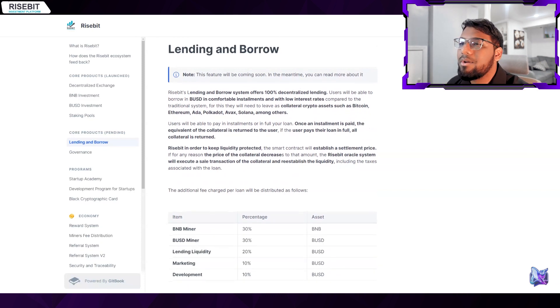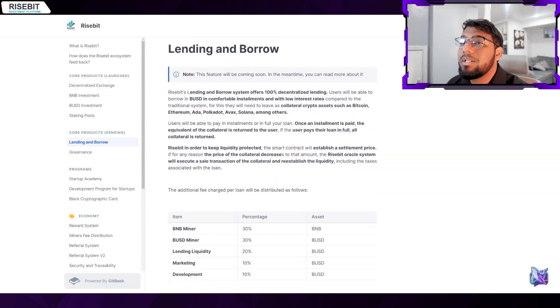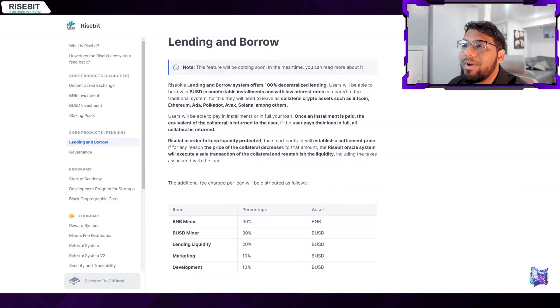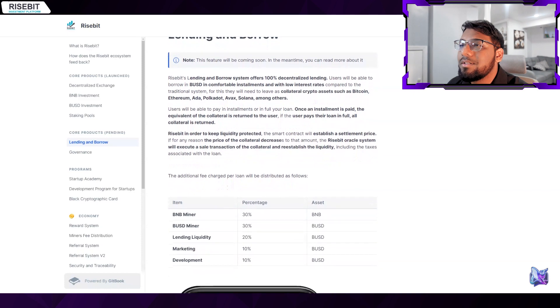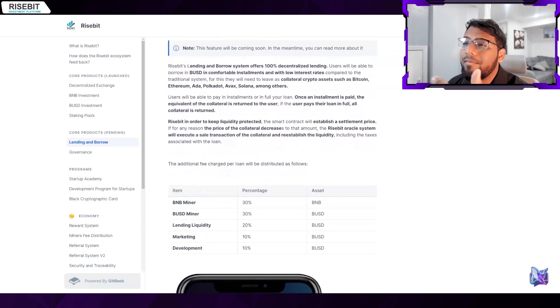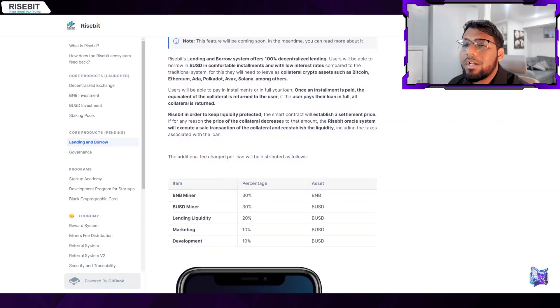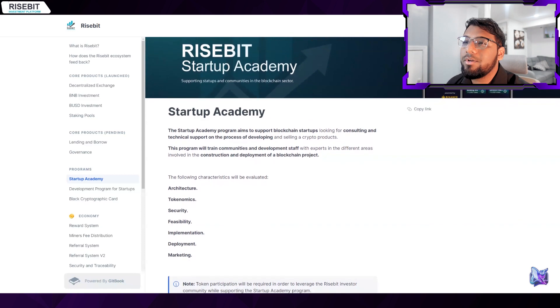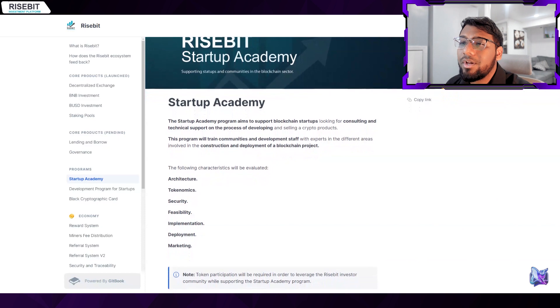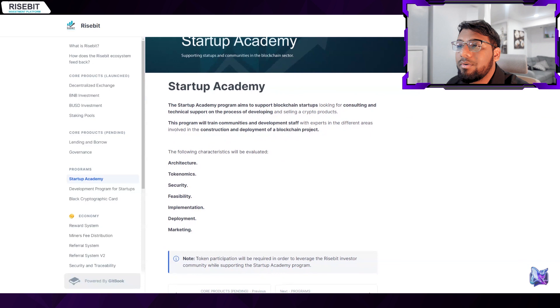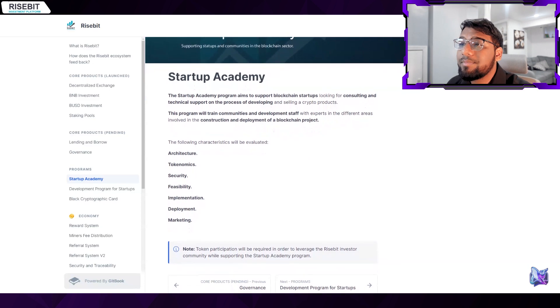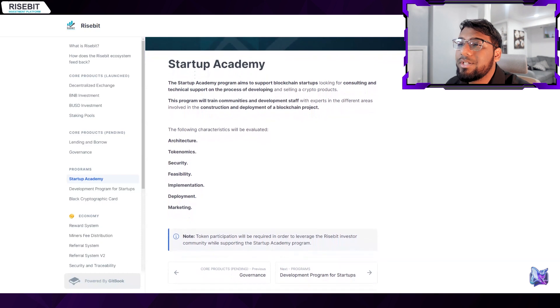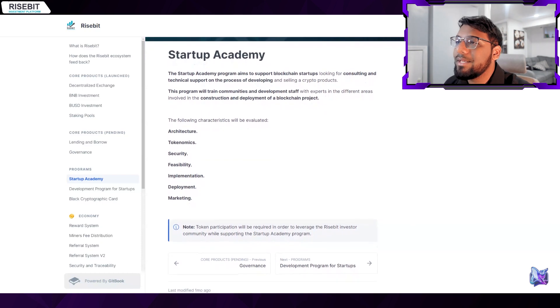When the entire loan is repaid, all collateral is given back. Risebit will set a settlement price through the smart contract in order to safeguard liquidity. The Risebit oracle system will perform a sell transaction of the collateral and reinstate the liquidity including the taxes related to the loan if for whatever reason the value of the collateral drops below that level. Now let's talk about the Startup Academy. The Startup Academy program seeks to assist blockchain entrepreneurs in need of technical assistance and consulting during the process of creating and marketing crypto products. With the help of this program, communities and development staff will receive training from specialists in a variety of fields related to the creation and implementation of a blockchain project. The following qualities will be assessed: architecture, tokenomics, security, feasibility, implementation, deployment, and marketing.